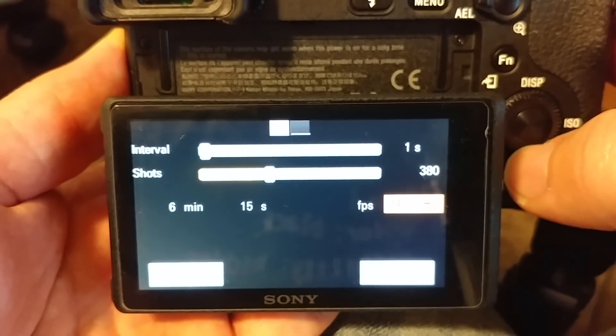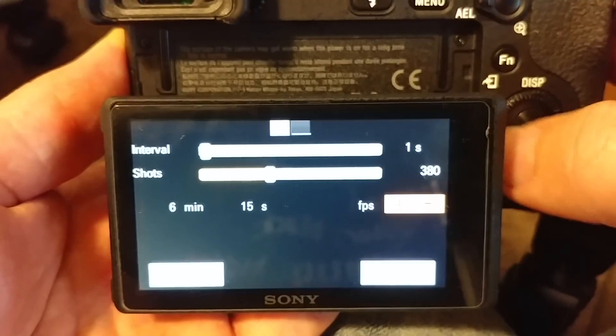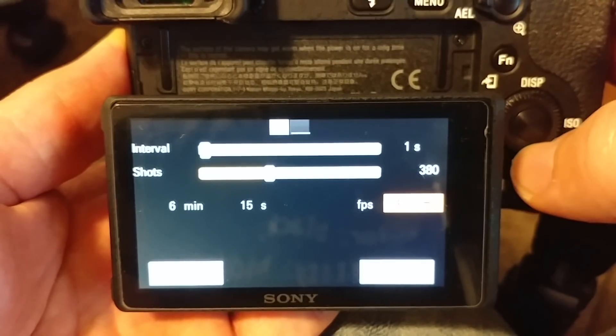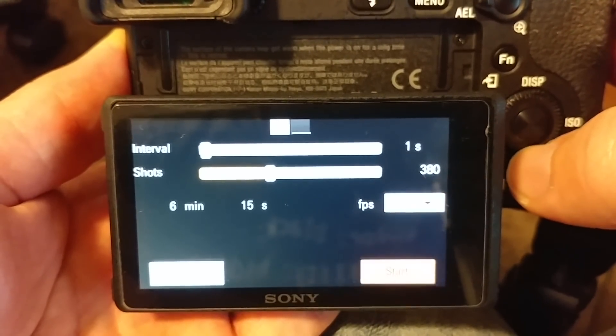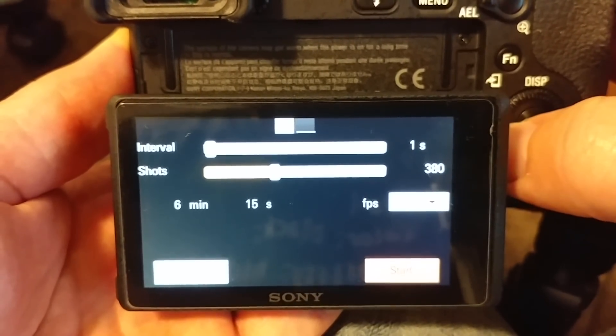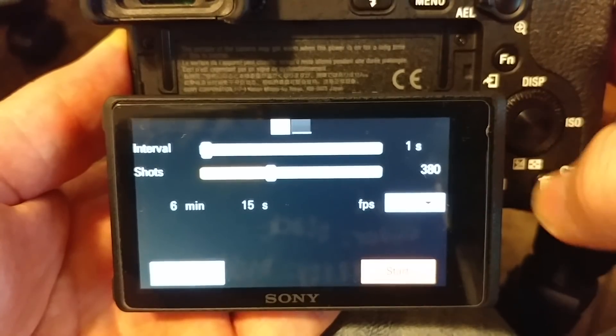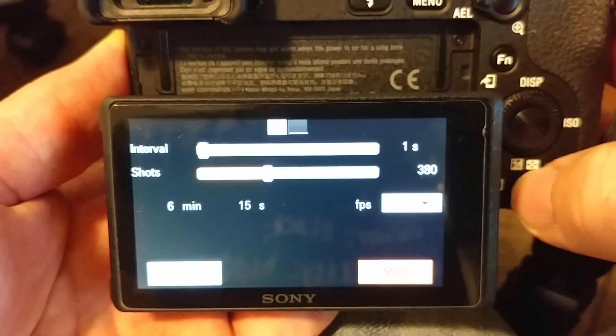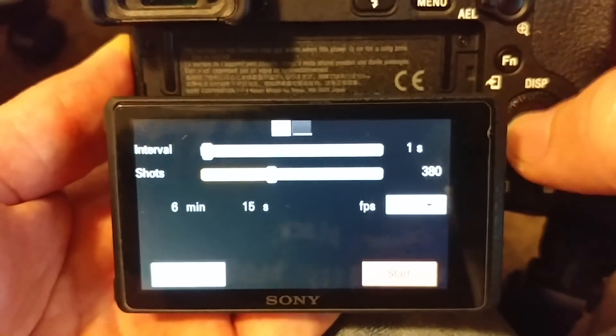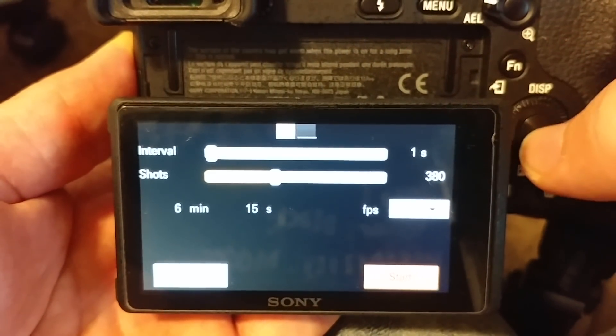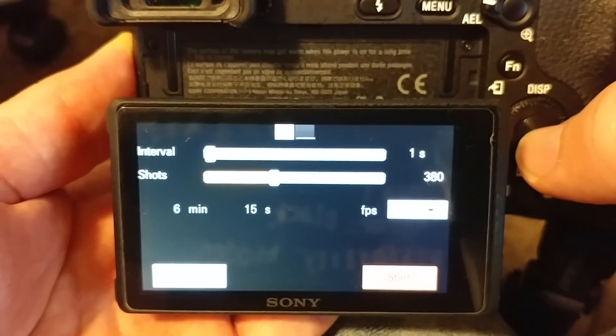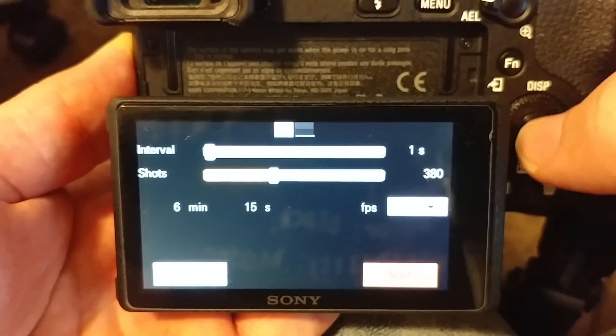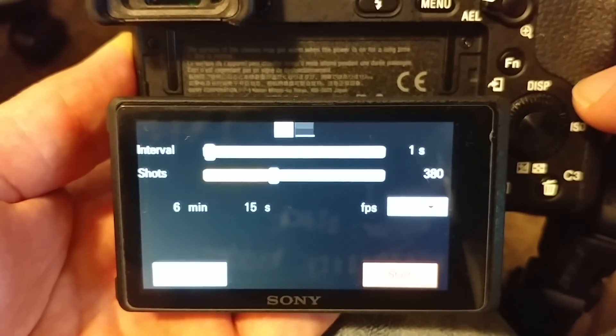So this will run for six minutes and it will give me a 15 second video. Then down here we have a start button and a close button. Also this trash button and the menu button will exit out of the app if you want. But, I'll just hit start and it'll start taking its pictures.